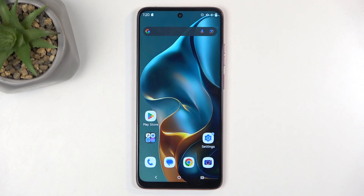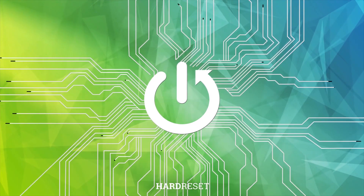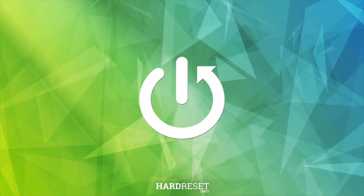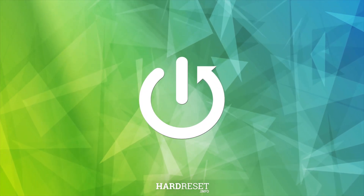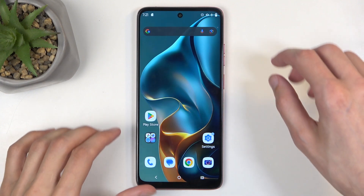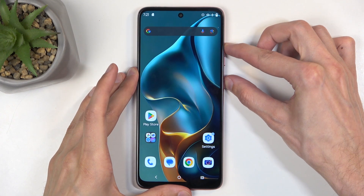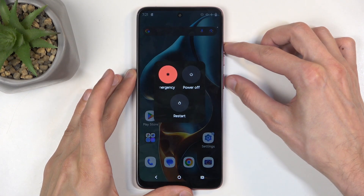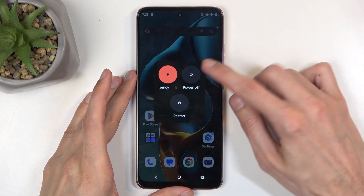Welcome. In front of me is a Motorola Moto G05 and today I will show you how we can boot this device into recovery mode. To get started, you will want to hold the power button and volume up at the same time, which will bring up your boot options.